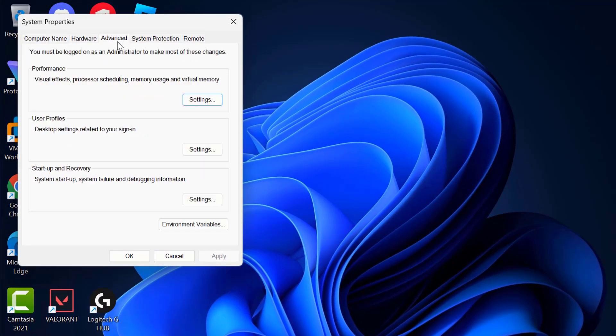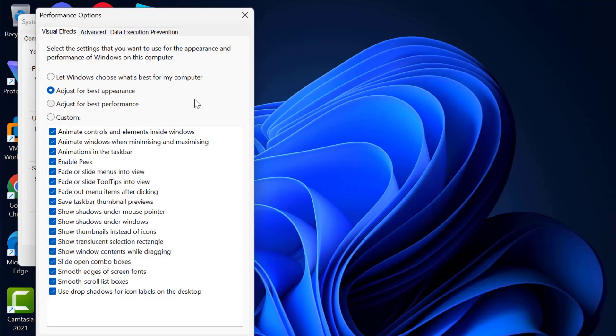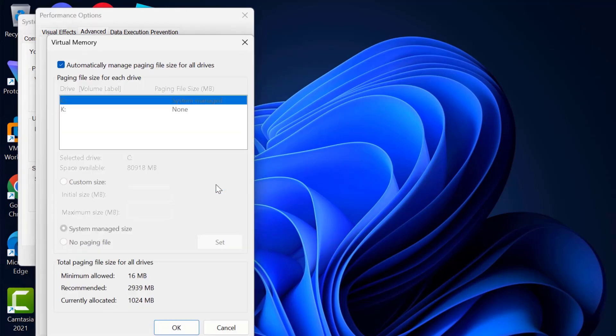Select the Advanced tab and select Settings under Performance. Select the Advanced tab again and select the Change option under Virtual Memory.